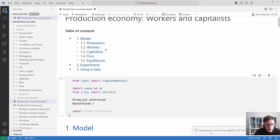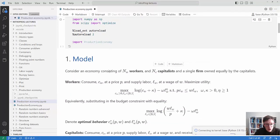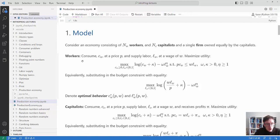Let's talk about the model. The model considers an economy with NW workers and NC capitalists and a single firm owned equally by the capitalists. The workers consume something CW at a price P and supply labor LW at a wage W. Utility maximization gives utility from consumption plus some additional term, and utility from labor supply.